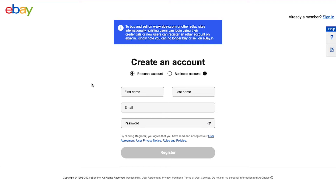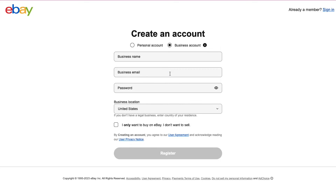This is the sign up page of eBay. First you need to select the type of account. eBay has two types of accounts: personal account and business account. If you have a registered business then we recommend you continue with the business account, because you will get more tools and analytics compared to the personal account.